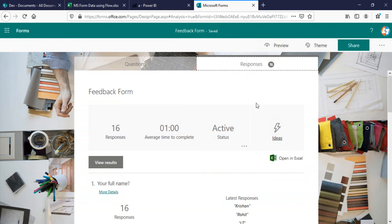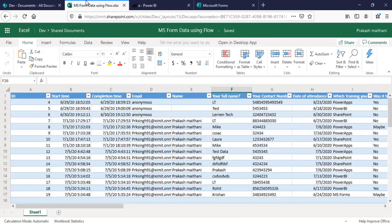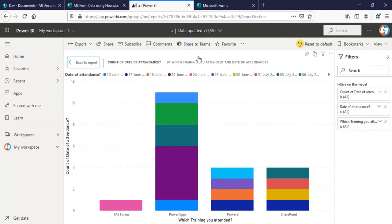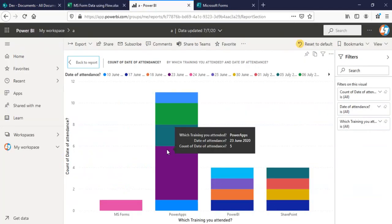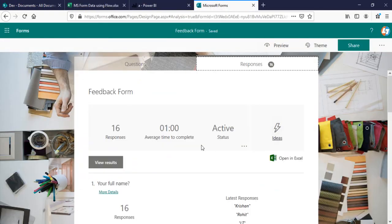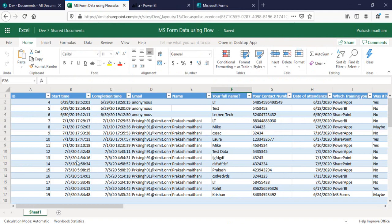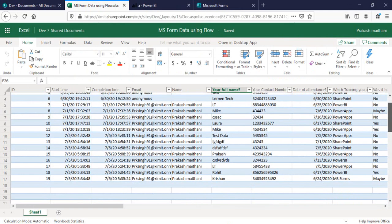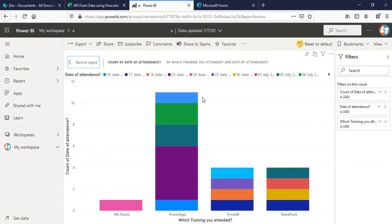What happens next is if someone submits a new response, that response will get submitted to this Excel sheet. We will connect this Excel sheet to Power BI, and every time a new response is submitted we can apply a scheduled refresh for this Excel sheet so that we get the latest data in our Power BI reports.